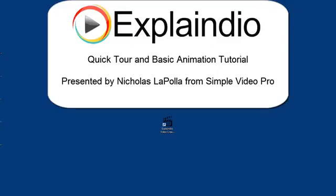Hi, this is Nick LaPolla with Simple Video Pro, and I'm here to show you the basics of how to use the Explaindio Video Creator.